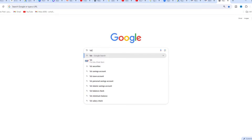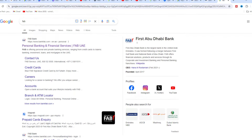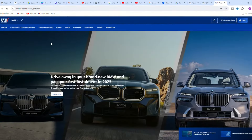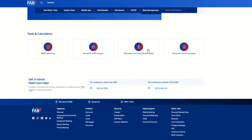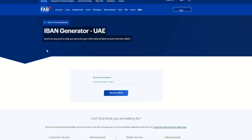Visit the official FAB Bank website and scroll down to the IBAN Generator section. Select Generate IBAN. Enter your correct FAB Bank account number. Once verified, click Generate IBAN. Your IBAN number will be displayed.